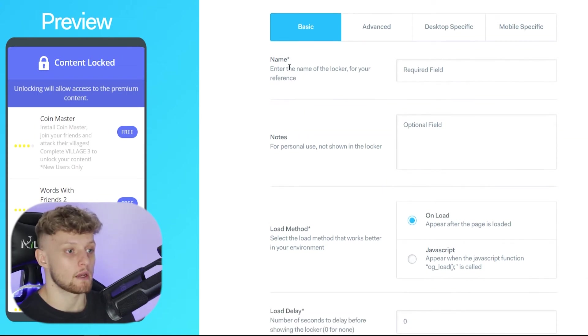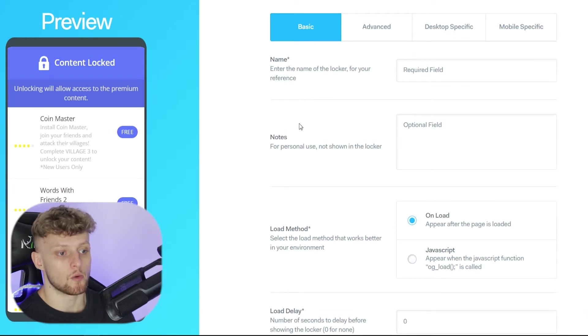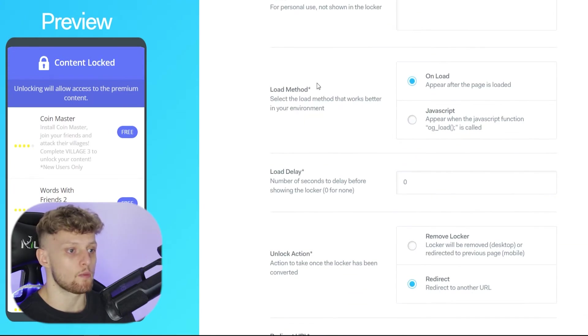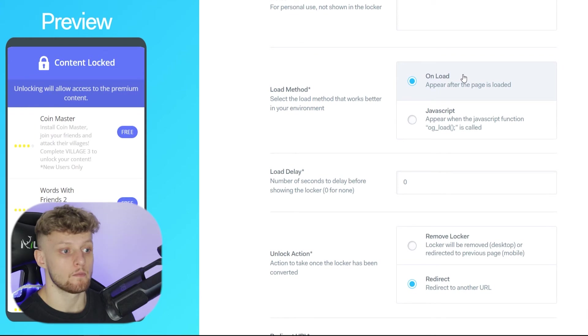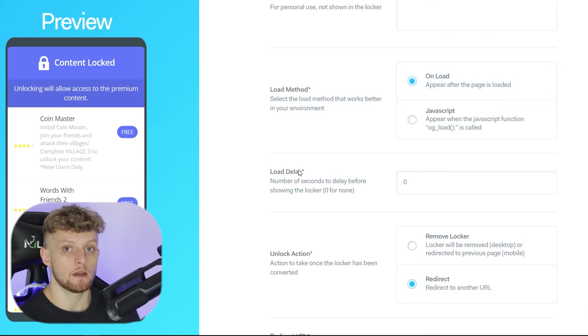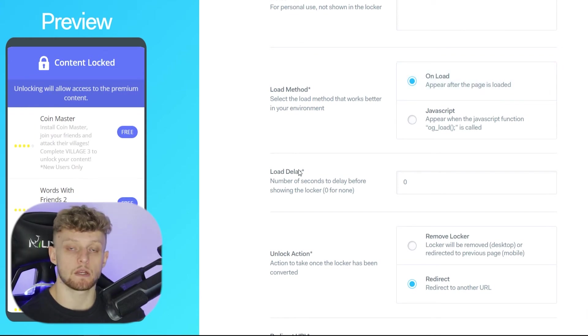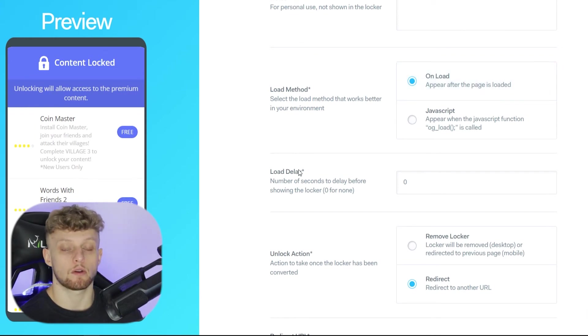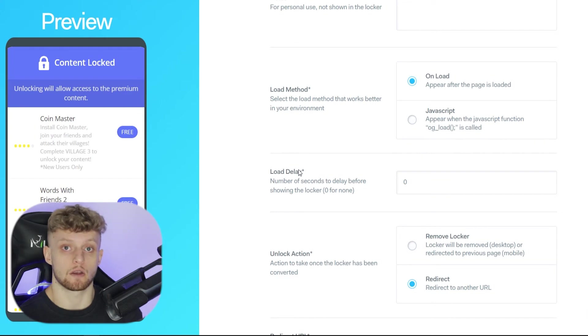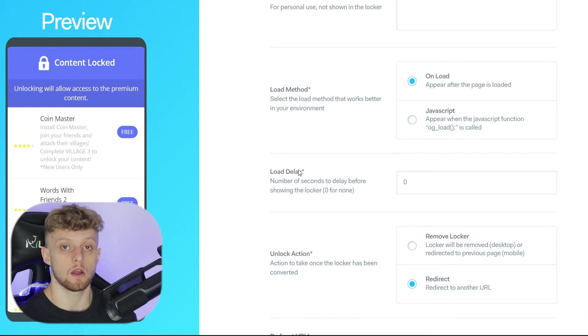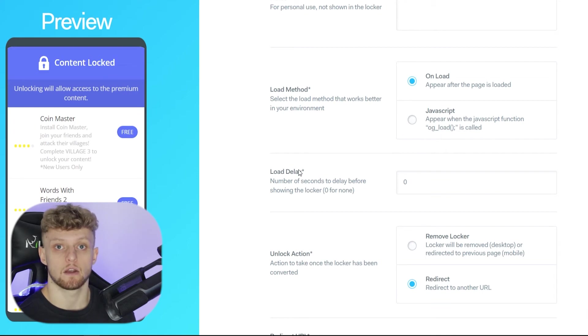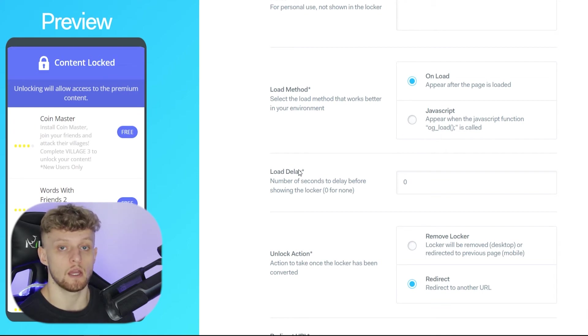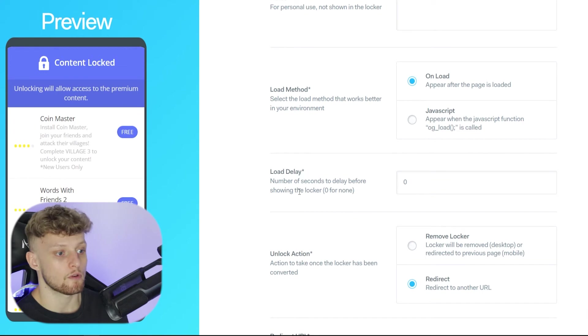So you can go ahead and fill out your basic stuff like name, notes, and load method which by the way I would recommend on load. You've then got load delay and this can be useful if you want to see if you want your traffic to see what content is behind the locker. So do you want the content to show and then two seconds later the content locker to appear? If you do then this might be helpful.